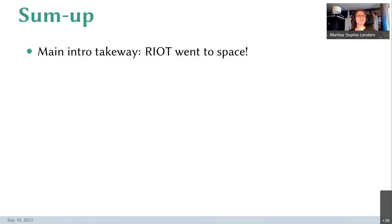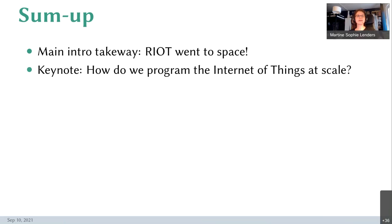The main takeaway from the intro was why it went to space — or is going to space — so I think we are all a bit excited about this. Then we had a keynote about how to program the internet to scale, and learned a little bit about how the whole API can be more user-friendly and accessible.